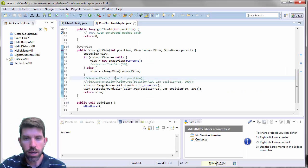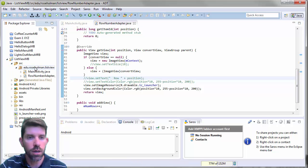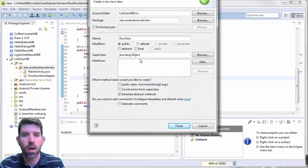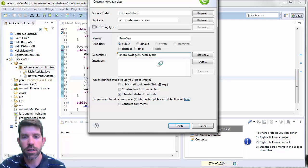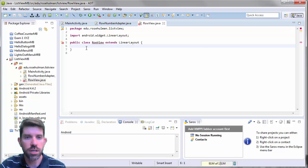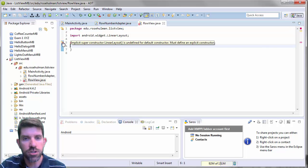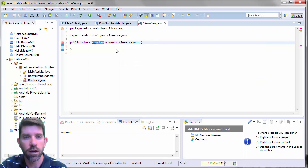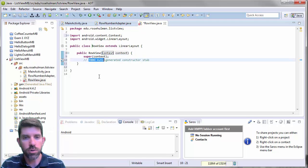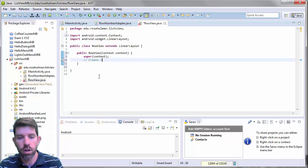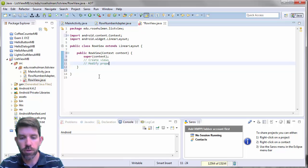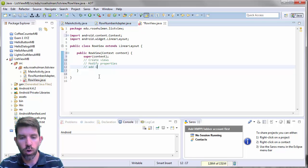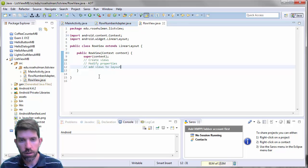The first thing we're going to need to do is create a new class. I'll make a new Java class called RowView, and this is going to extend LinearLayout — android.widget.LinearLayout. We'll click Finish. We're going to need a constructor since it's complaining about this, so let's add the simplest constructor. In here we're going to create the different views, modify some properties, and then add the views to the layout.